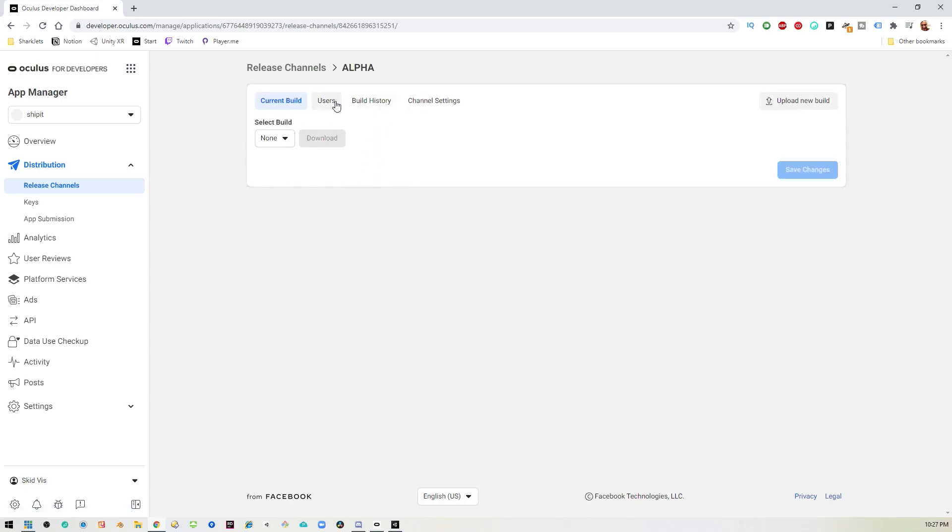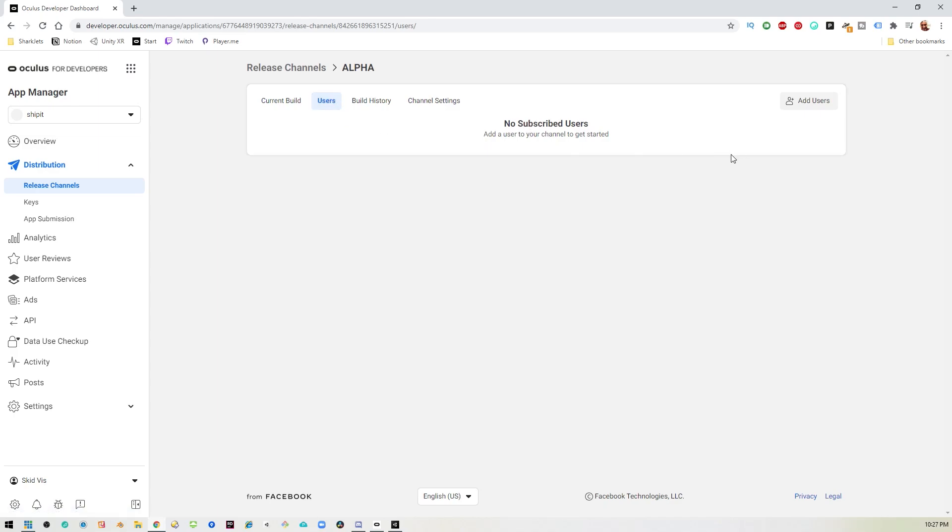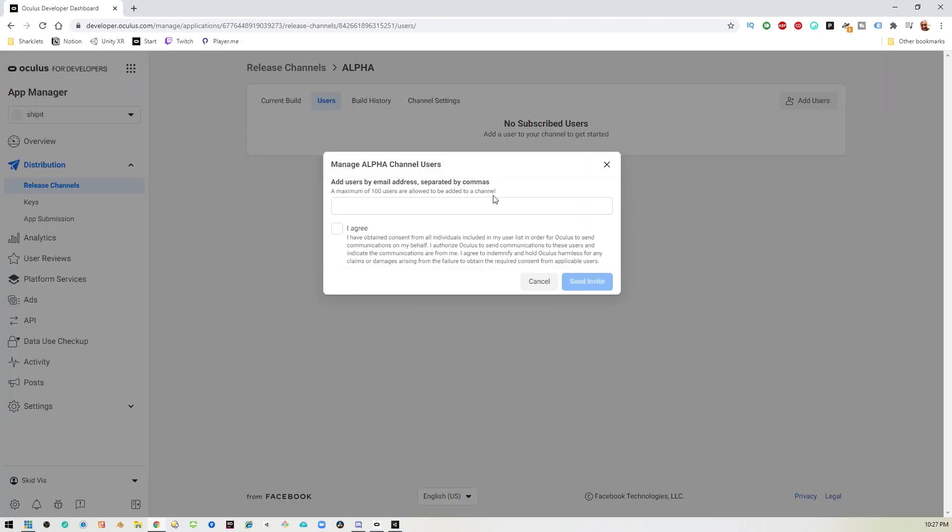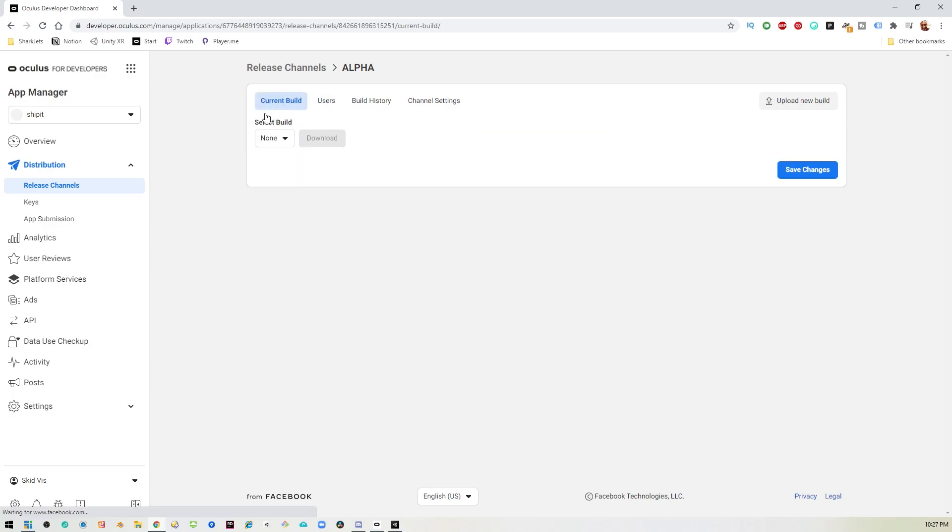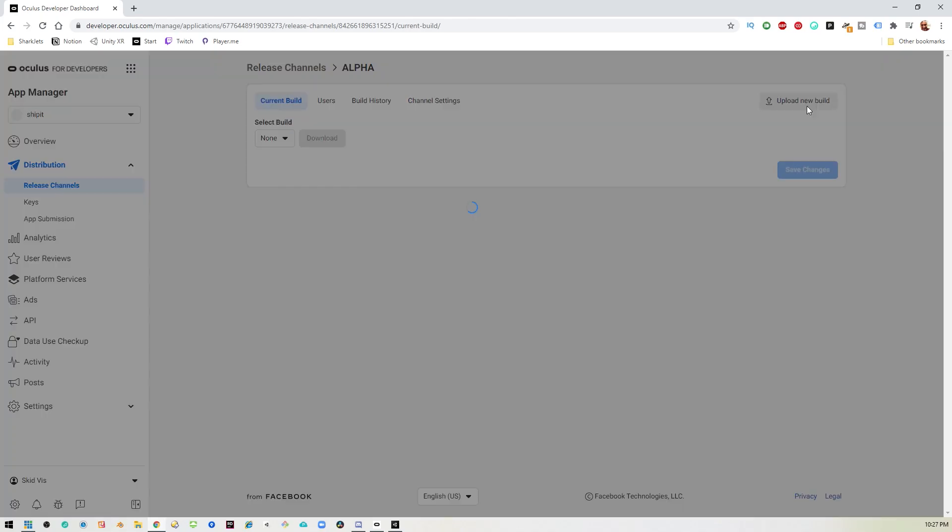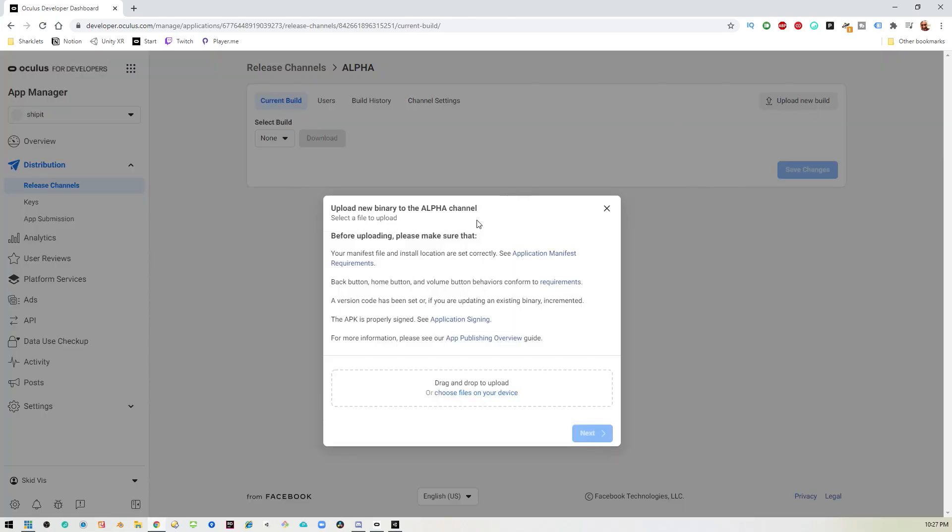So for this case, we're just going to go ahead and go into the alpha channel. And in here you can assign test users. So if you have a friend that you'd like to have test your app for you while you're developing it, you can just come in here and add their email address. And they'll get an email saying that they have been selected to test the app and they have to agree to it. So we'll go back to the current build and you can see there's no build and it says up here, upload new build. So we'll go ahead and click that.